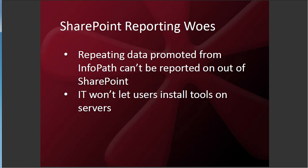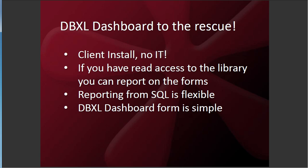So we've come up with the client version of DBXL. No IT support needed. You can just install this on your local machine. And if you have read access to your document library in SharePoint, you can report on the forms.